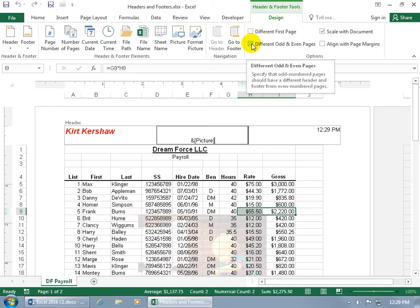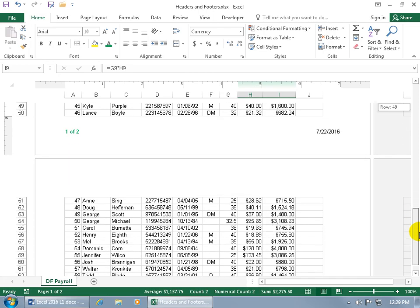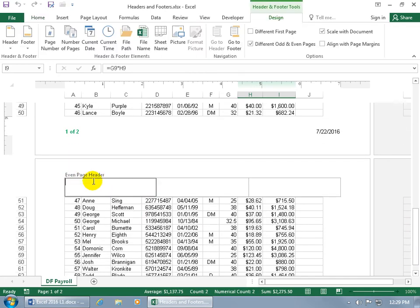You also have Different Odd and Even Pages. When you check that, page one becomes the odd page header, and page two becomes the even page header — so they don't duplicate to each other. Think of it like a book: on the left page you might have the author's name, and on the right page the current chapter title. That's what different odd and even pages gives you here.